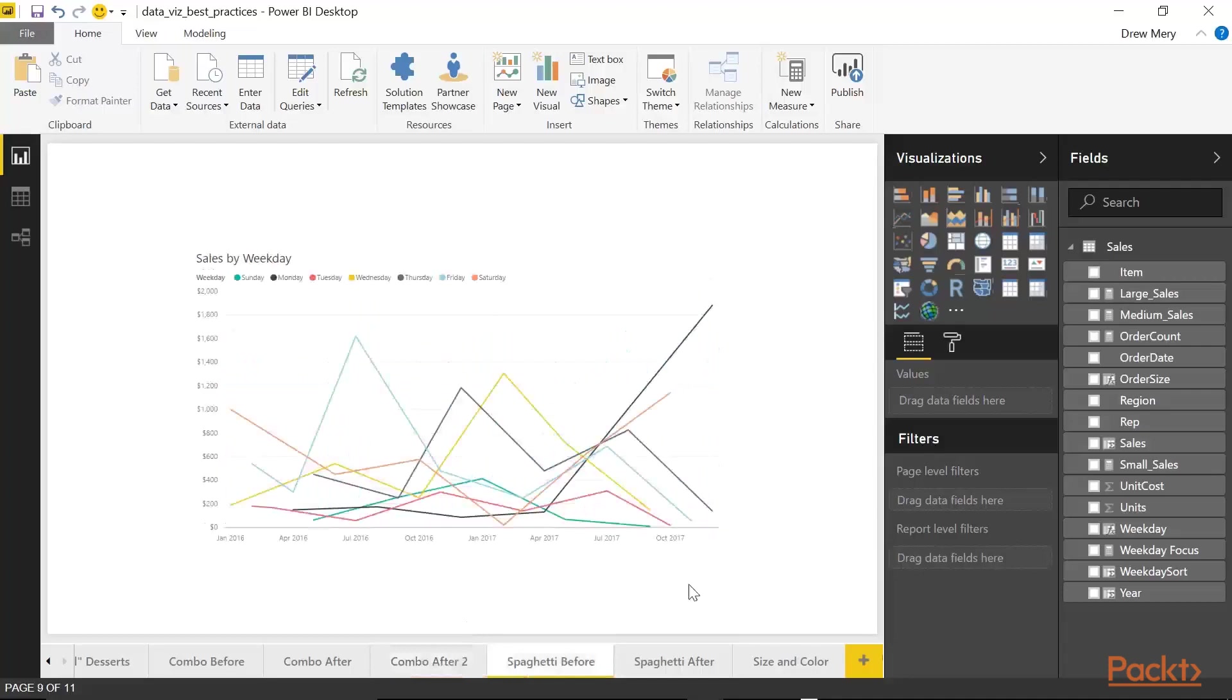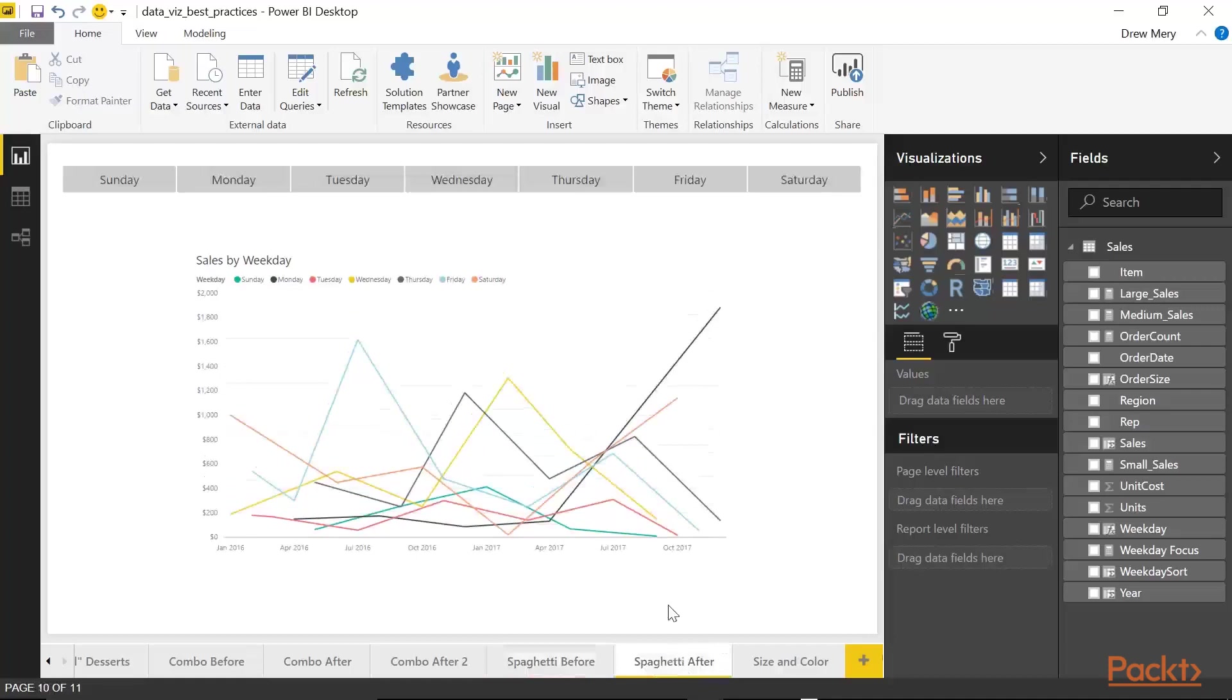Okay, here we have the infamous spaghetti chart. And it's called a spaghetti chart because, well, it looks like spaghetti. And a line chart starts looking like spaghetti when you have five or more lines. So you want to be cautious on the number of lines that are incorporated in your line charts. So let's look at a quick alternative of how we can improve this. Okay, so here we have our spaghetti chart. And at the top I included a slicer.